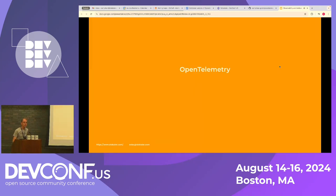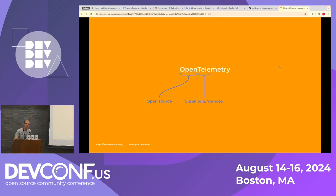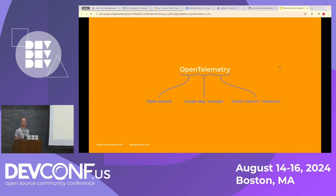So if we look at the word OpenTelemetry, it's first open as in open source. It's part of the CNCF community. Tele from Greek tele, remote, and metry from Greek metro, measure. So it's essentially an open source version for doing remote measurements.